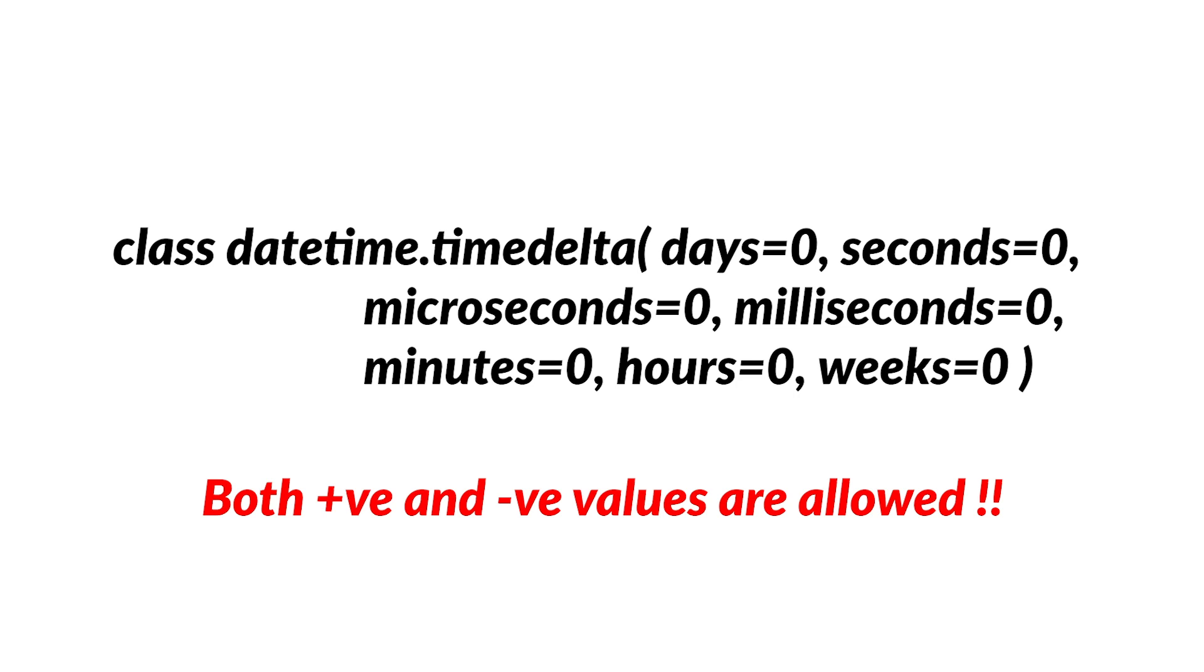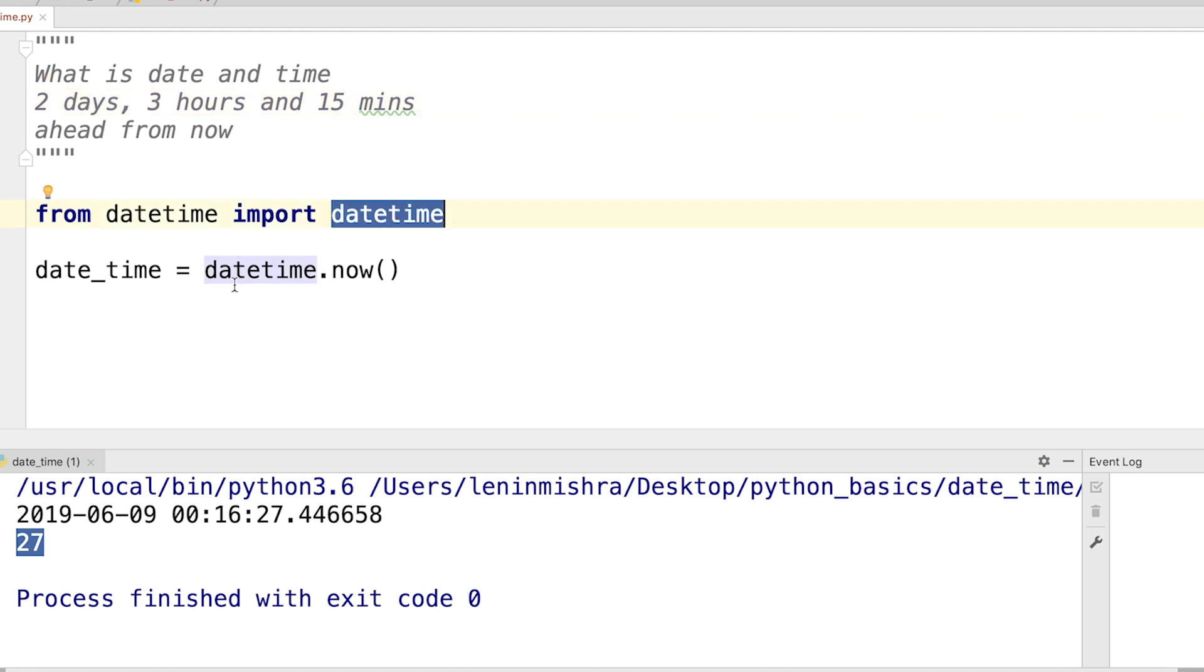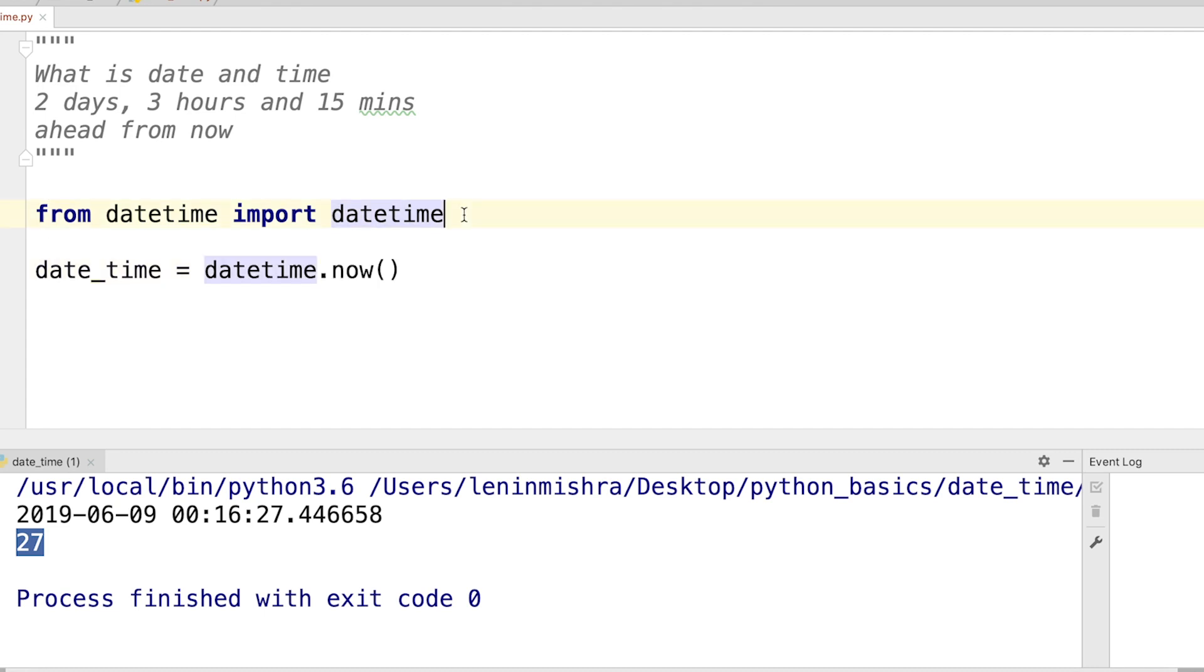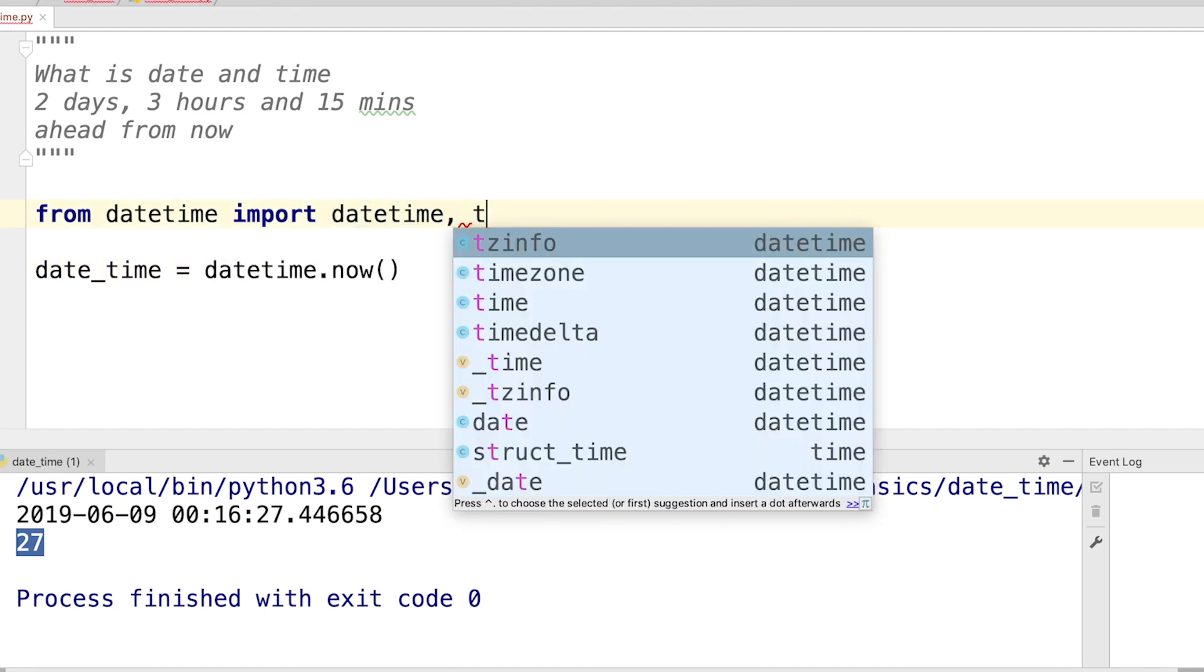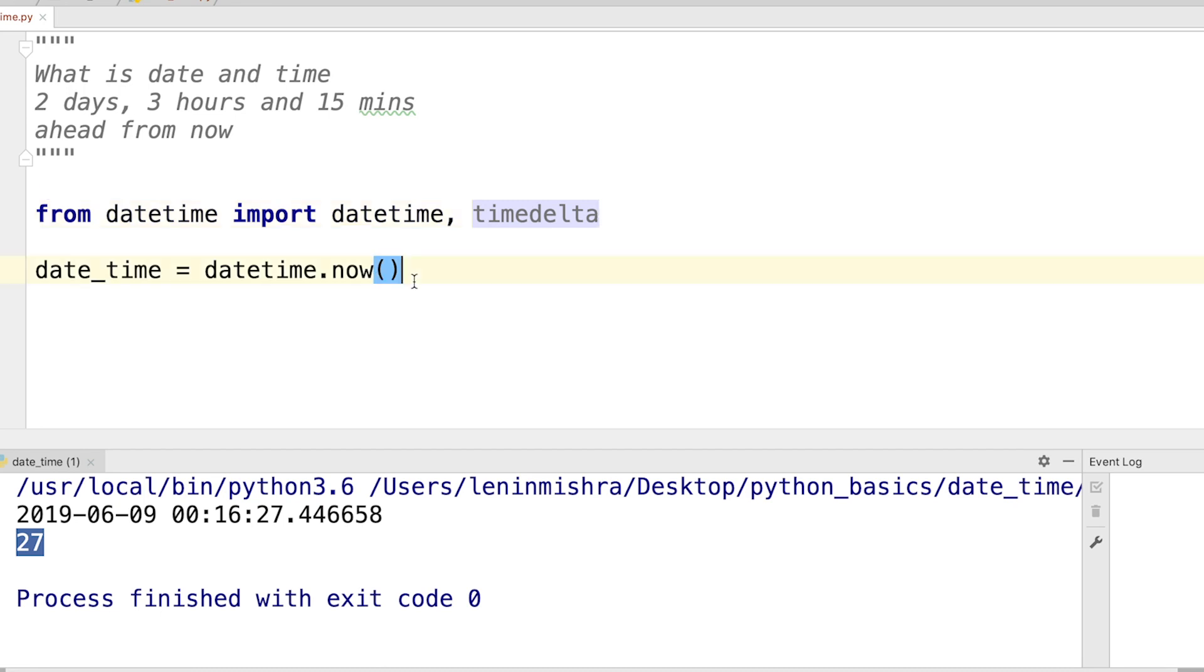Let's understand how to use it with some examples. Let's solve a question: what is the date and time two days, three hours, and 15 minutes ahead of now? So here we are going to use the datetime class to get the current date and time. And now we also have to use the timedelta class.